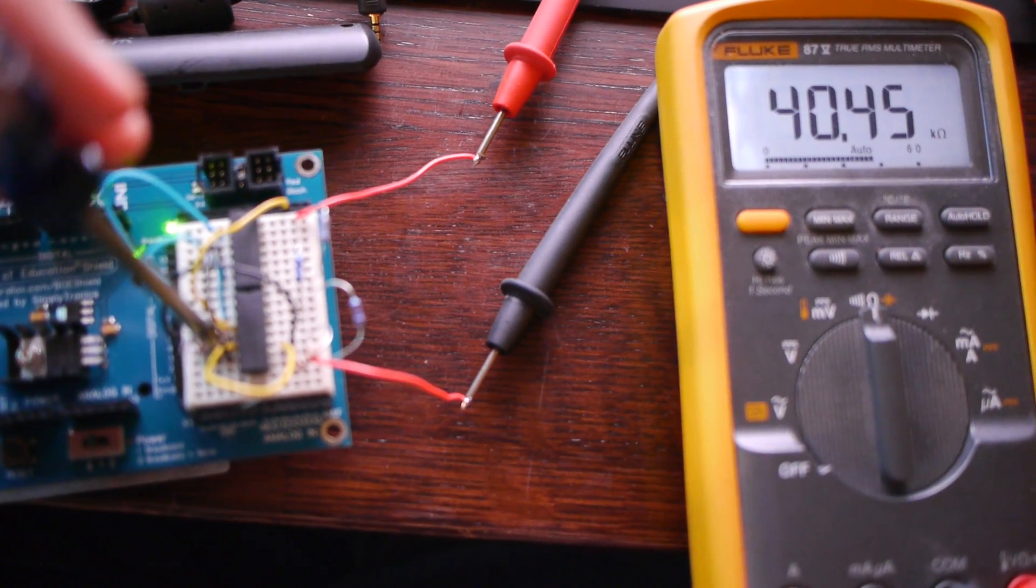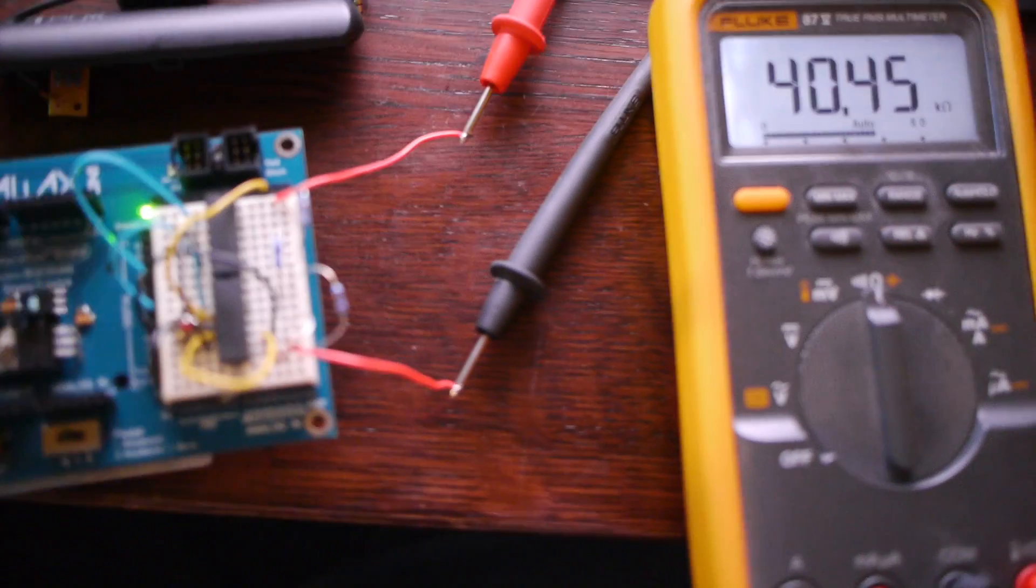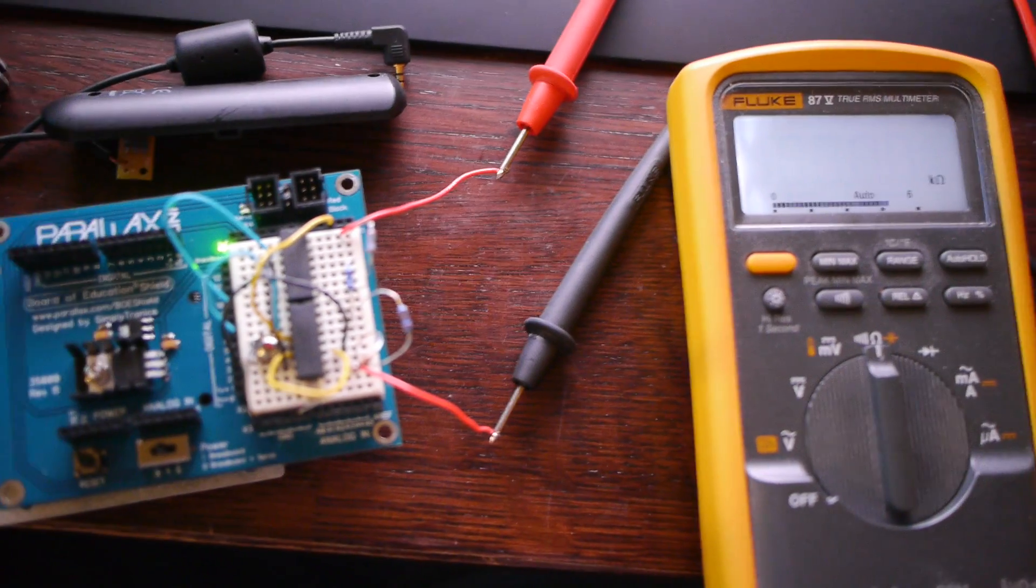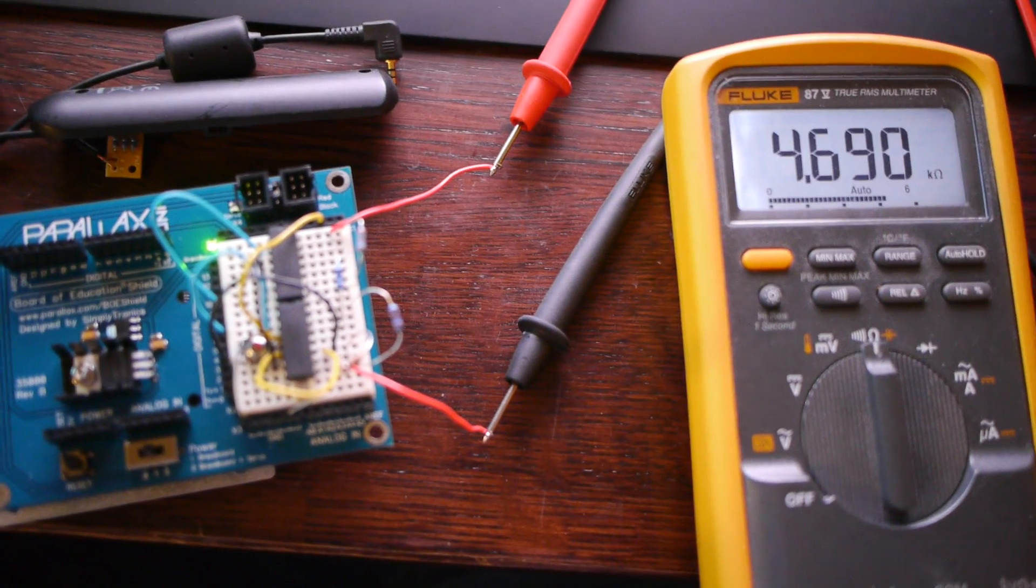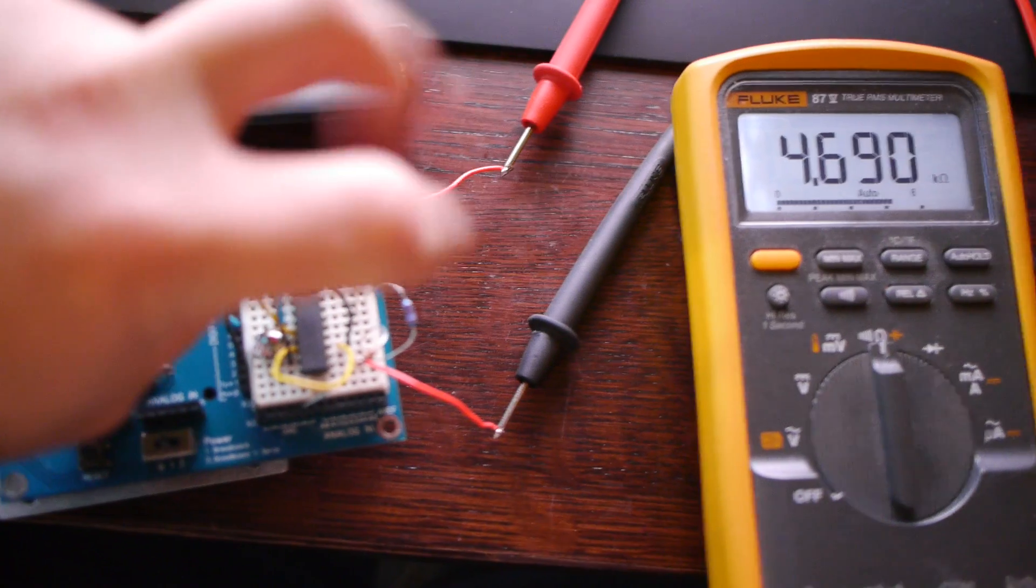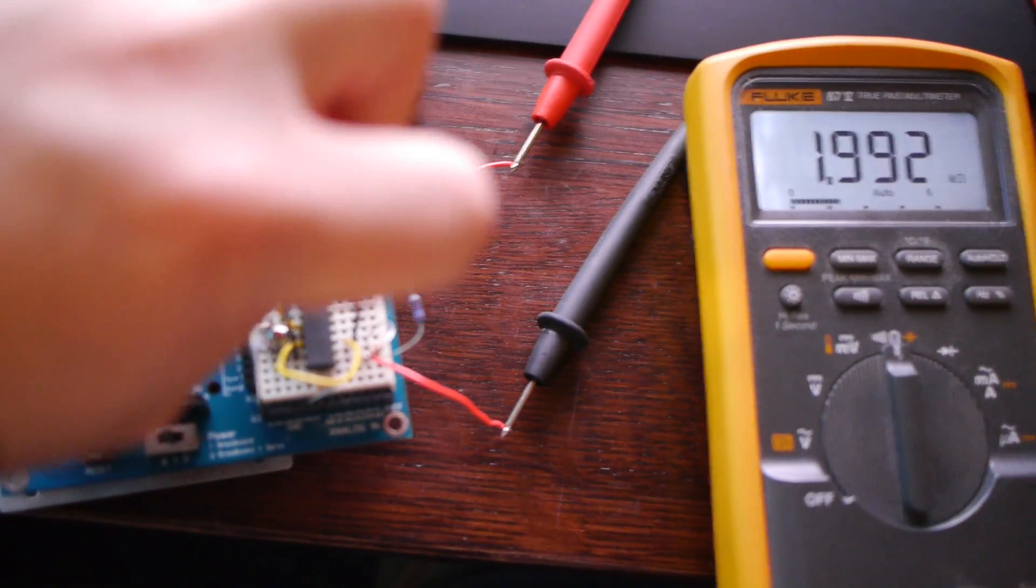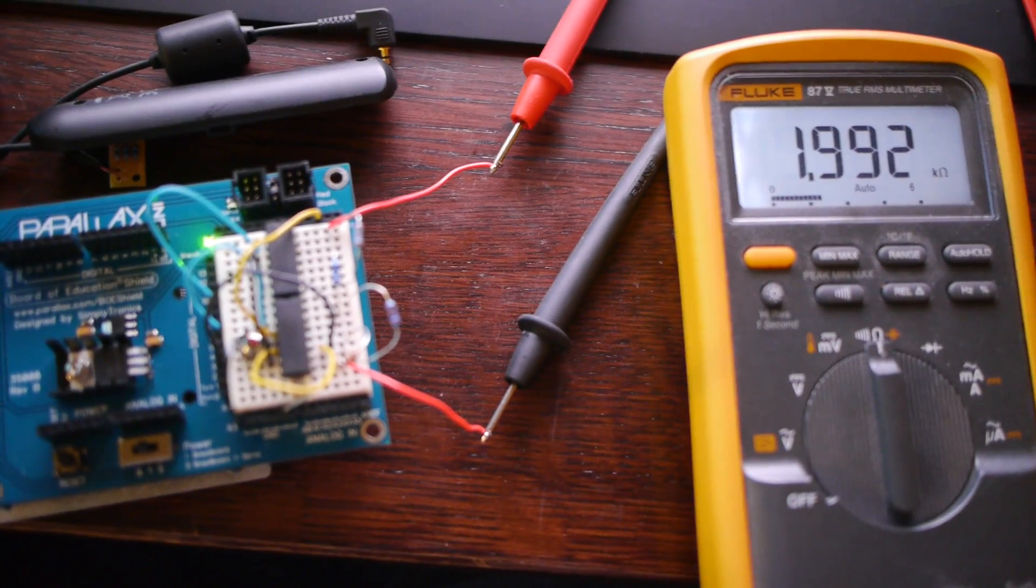So you press the button. Kind of hard with... Okay. You press the button. And first it does the focus action, and then the shutter release action.